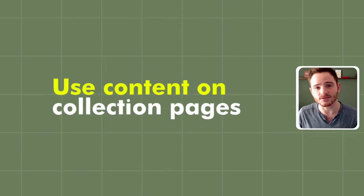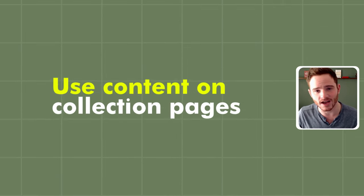So first lesson we can learn from Ikea is use content on your collection pages. If these are the pages ranking for your SEO terms, or that you want to rank, you should be using them with content on the page.